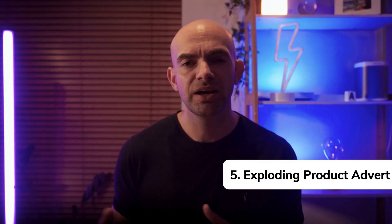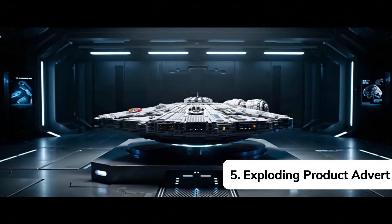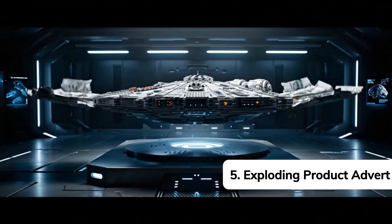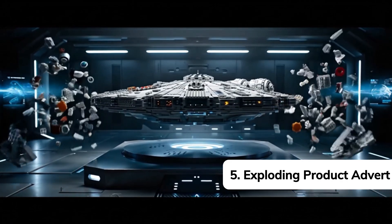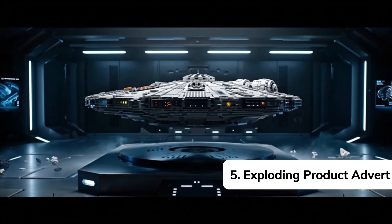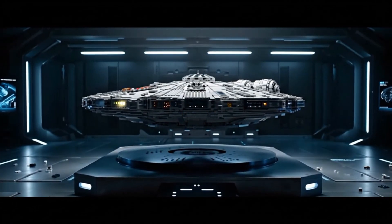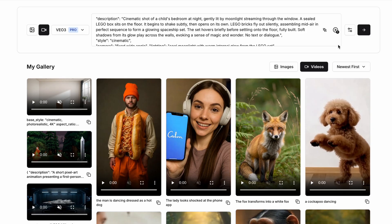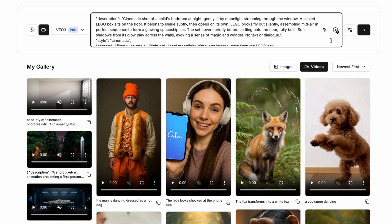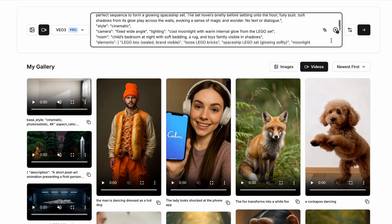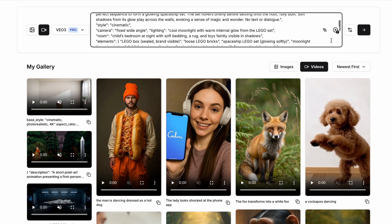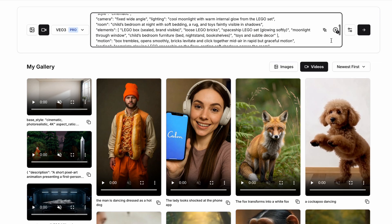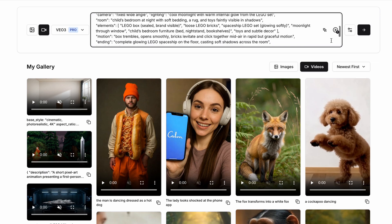Next up, we're going back to AI video ads. And I couldn't resist this one because I'm a massive Lego fan, and it fits so perfectly with this kind of exploding transition that's amazing in VO3. So for this particular ad, what we're going to do is we're going to have a cinematic shot of a child's bedroom at night in the description, and then we're going to have a sealed Lego box that's sitting on the floor to build anticipation.